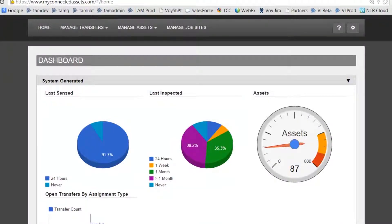The transfer asset flow starts with using the web client. The equipment manager creates a filter, searches for assets, and then schedules these assets for transfer. The field worker, using the mobile device, locates, scans, moves, and completes the transfer.